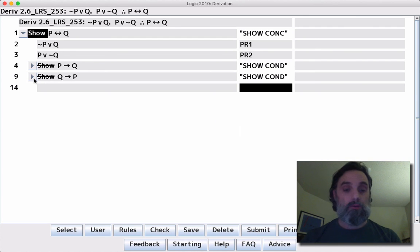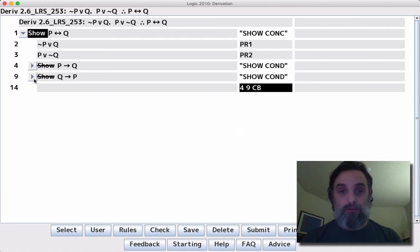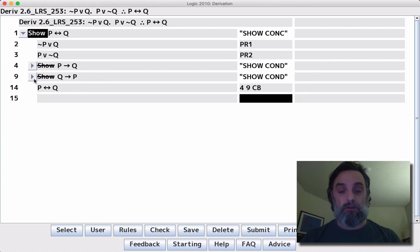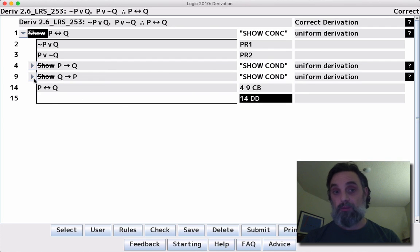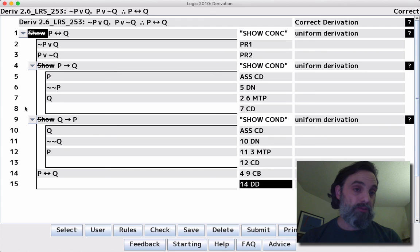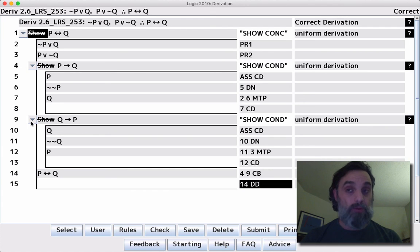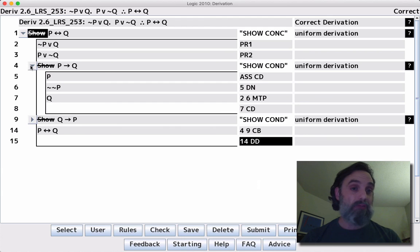Okay, well now we can put four and nine together, building the conclusion. And we'll apply DD, and there we go. It's important that we do these two subderivations separately, neither one inside of the other, because when we're done with both of them, we need to have both of them.